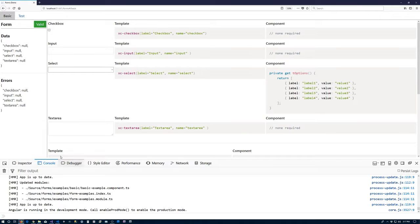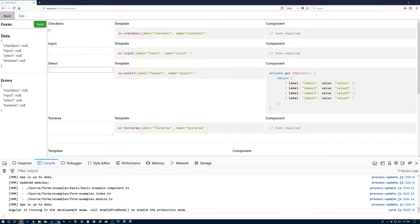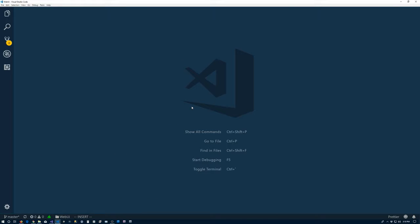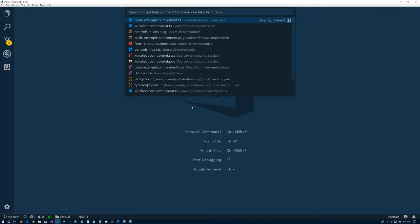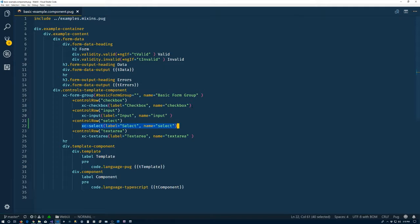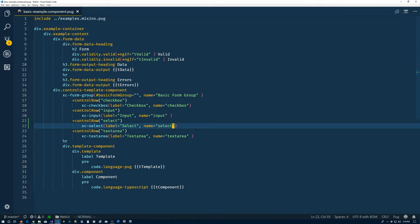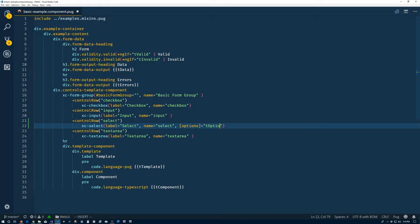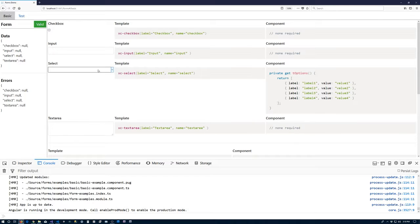So I messed something up. Oh yes. Jump the gun. Ignore the fact that I tried to check that. So we have the options within the basic example component. We'll close that. What we need though is basic example component pug. We'll actually need to bind that to the options input.